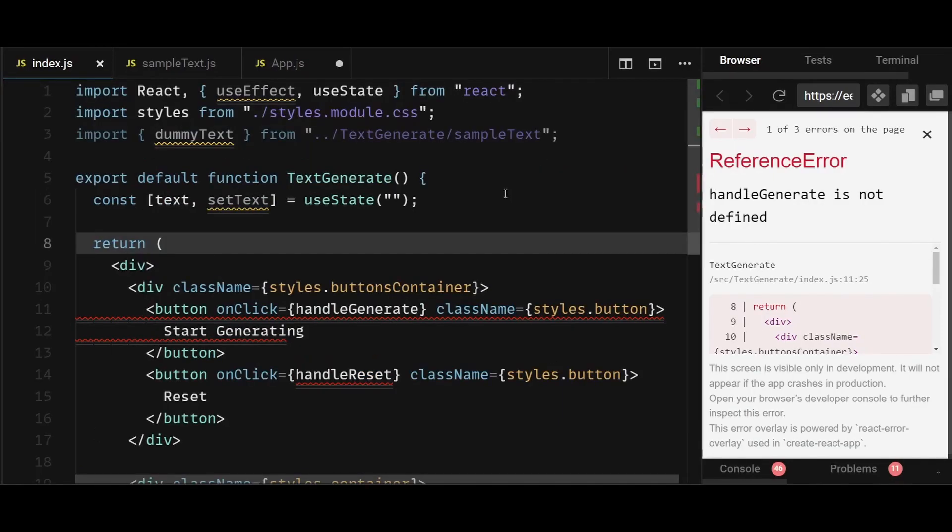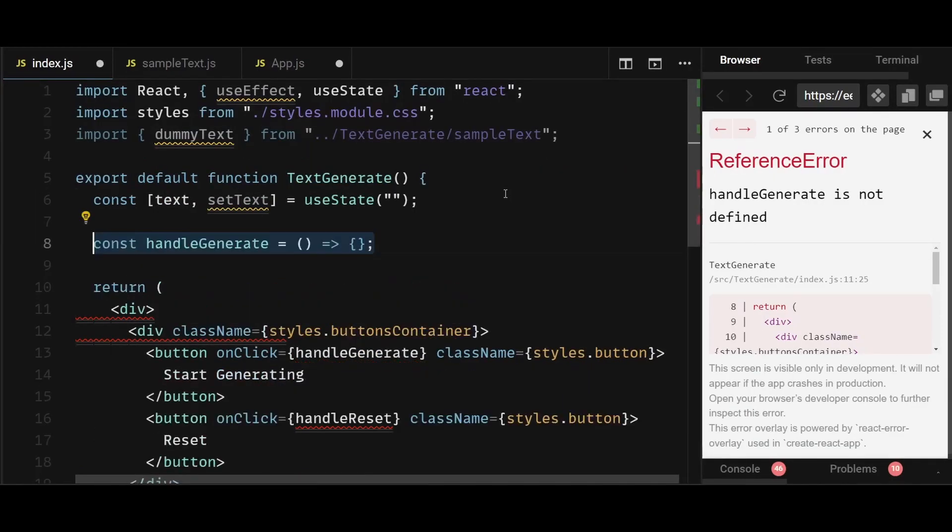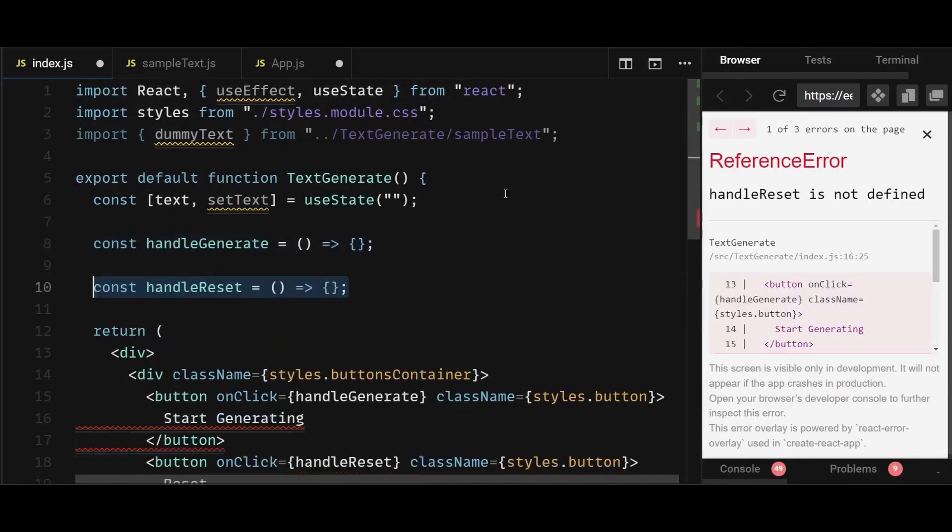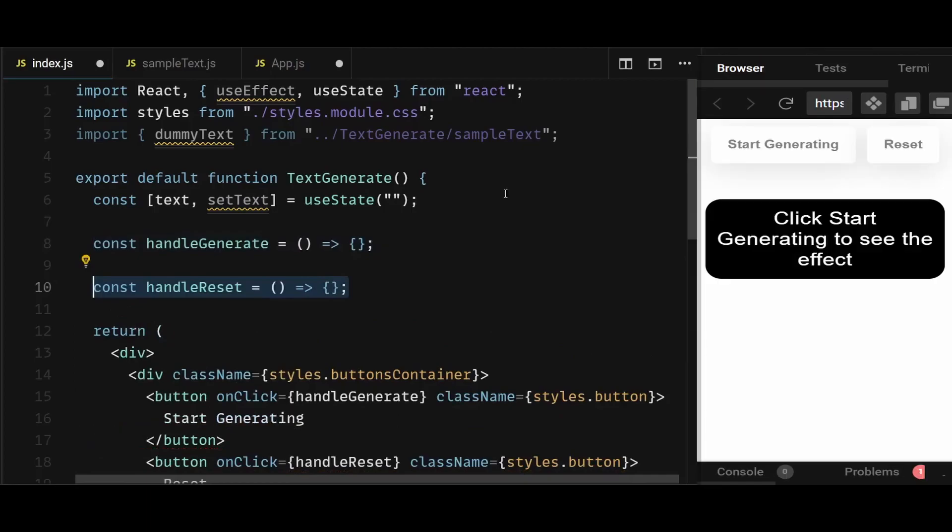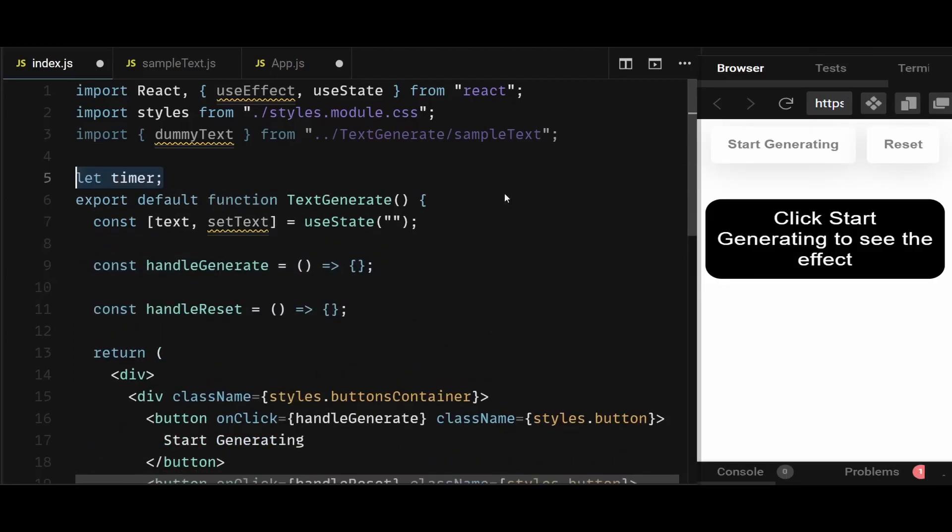After that, I'll create the two button handler functions named handle generate and handle reset. Now before I write the logic for these functions, I will first declare a variable named timer. Now I declare timer because in the handle generate function, the timer will be equal to a set interval, which will make sure the text displayed on the screen gets updated and written out one by one after a certain time period. And this timer variable will contain a reference to that set interval, which will allow us to clear the interval later on.